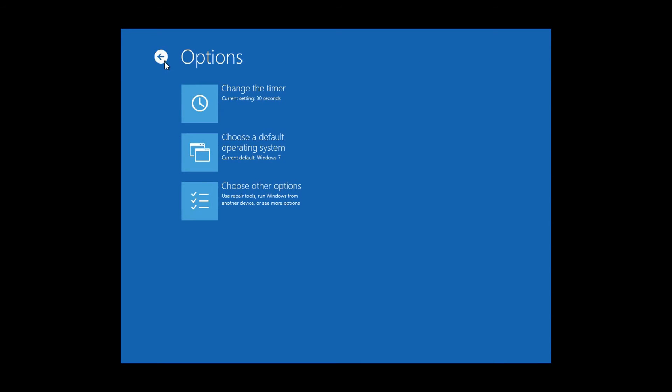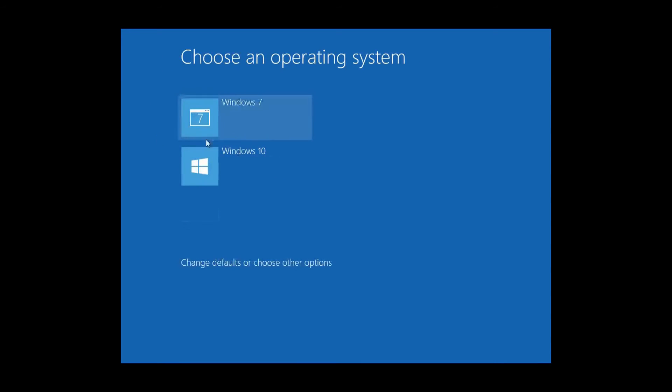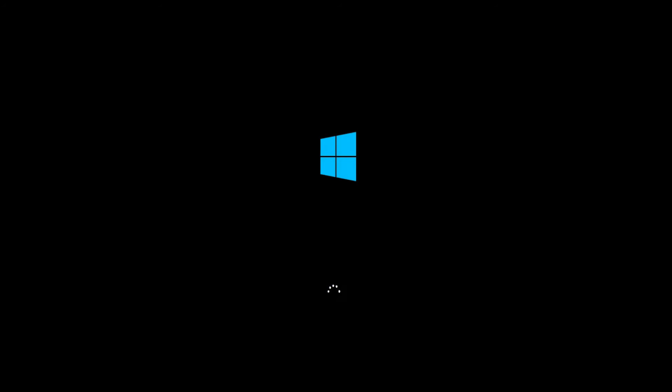I decided to change the default OS to Windows 7. When done, it's time to test Windows 10. The first boot takes some time — Windows needs to check your hardware and install proper drivers.